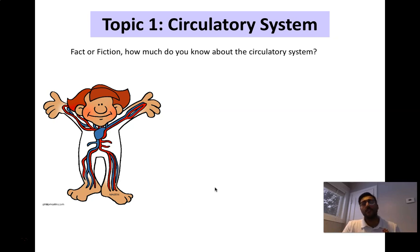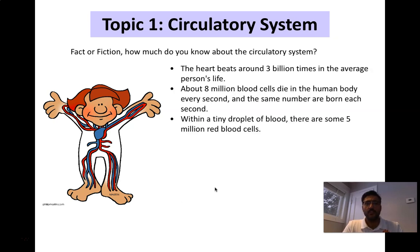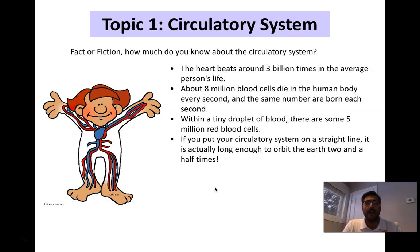If you've taken Biology 20, a lot of this should be review. So just quickly to start, some facts about the heart and the circulatory system.